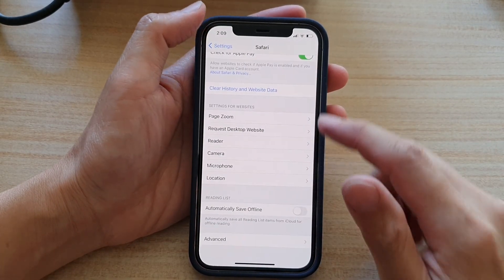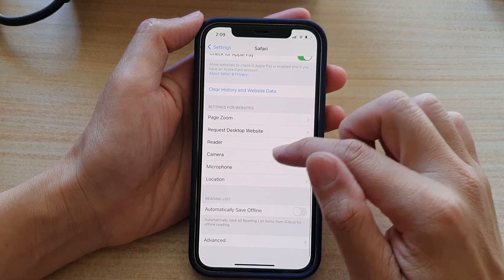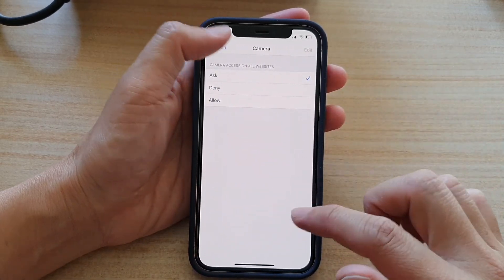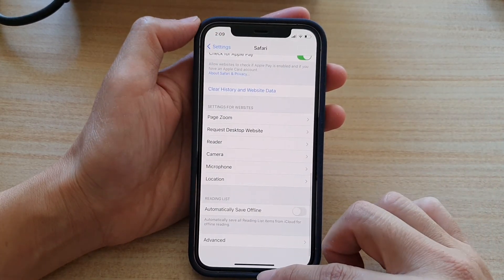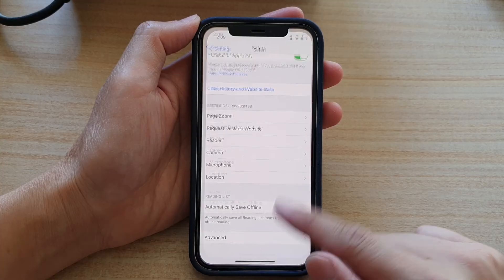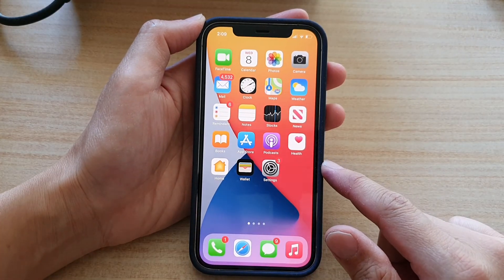And that's it. I'm just going to turn it back to Ask. Finally, you can swipe up to go back to your home screen.